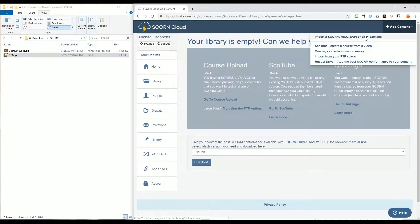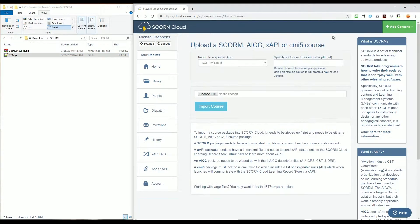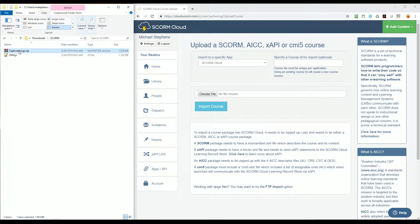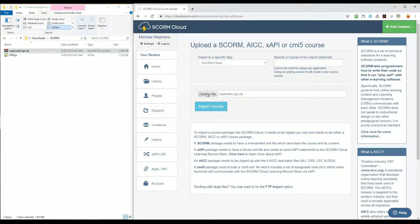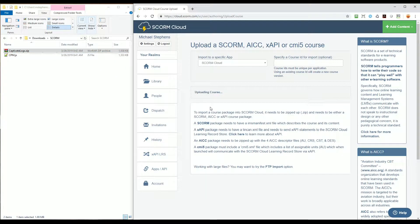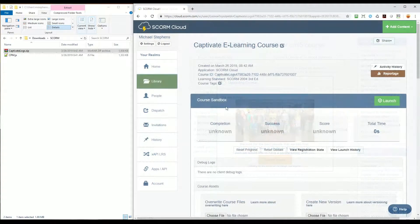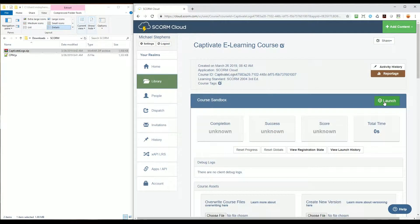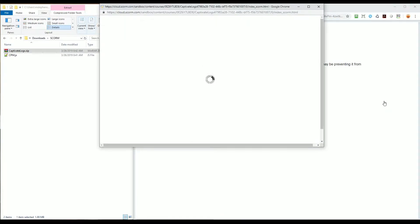Now I can upload the file into SCORM Cloud again, select Launch, and with the file loaded...